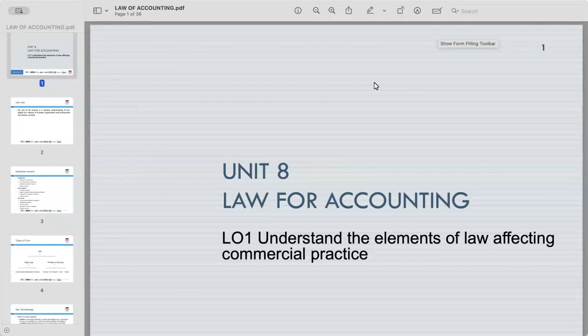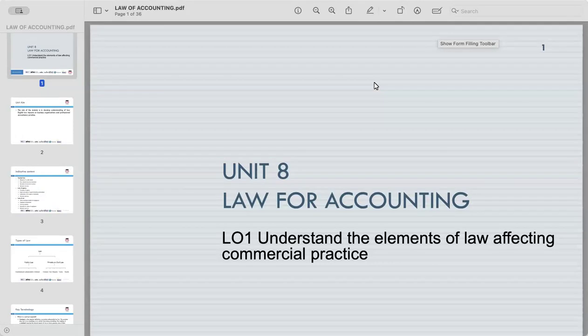Hi everyone. Welcome to Unit 8 of our course Law of Accounting. Today we are here to explore the relationship between law and accounting. In the world of business, law serves as a backbone upon which commercial practices are built and regulated. From contractual agreements to financial transactions, every aspect of business activity is governed by a complex framework of legal principles and regulations.